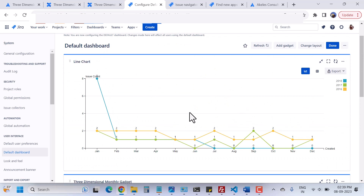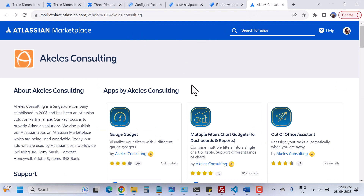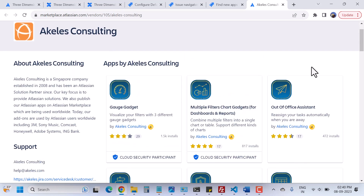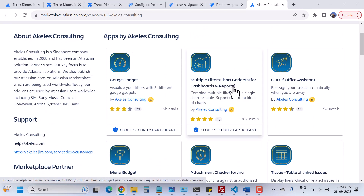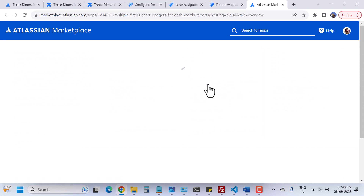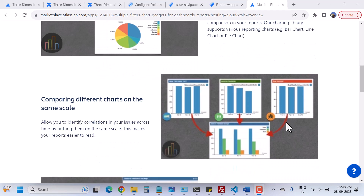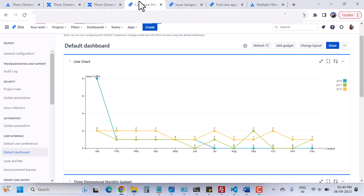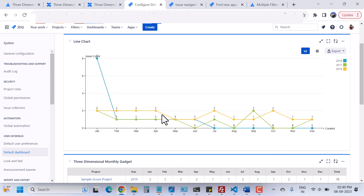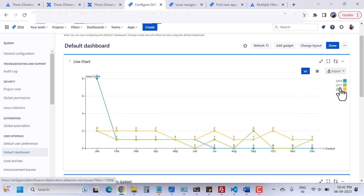Now let's go back to the dashboard. You can see I have one more gadget which is a line chart. This particular gadget also belongs to the same company. When you go to the marketplace vendor's page, you can see they have a lot of apps. I have used this multiple filters chart gadget for dashboards and reports. We have options to show data in a graphical way — bar chart, line chart, pie chart — a load of options are available. I used a line chart in my dashboard to show my 2016, 2017, and 2018 year issues.